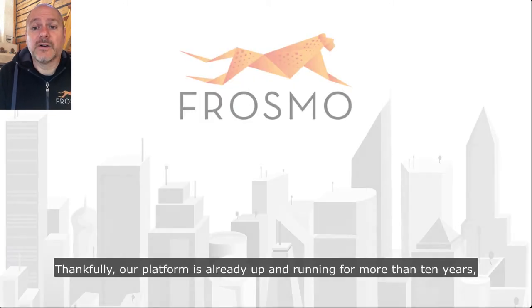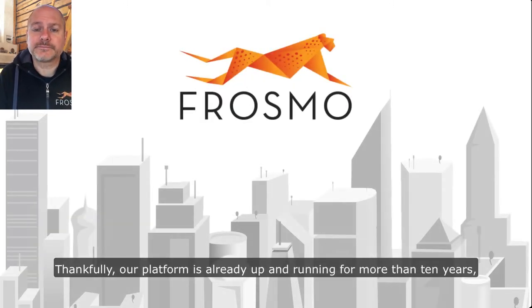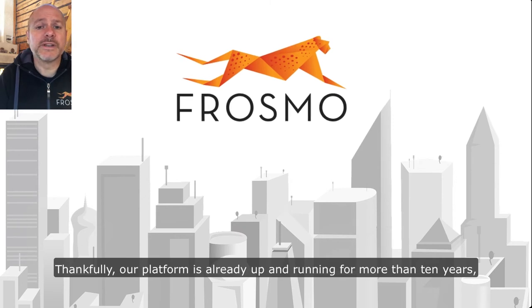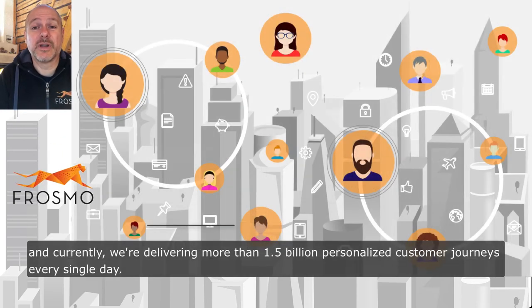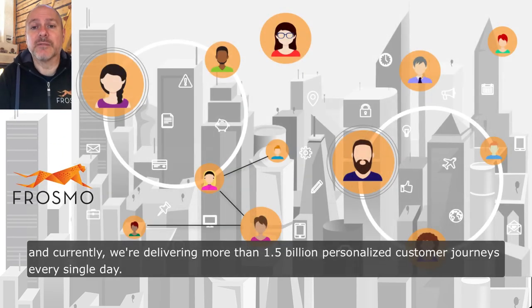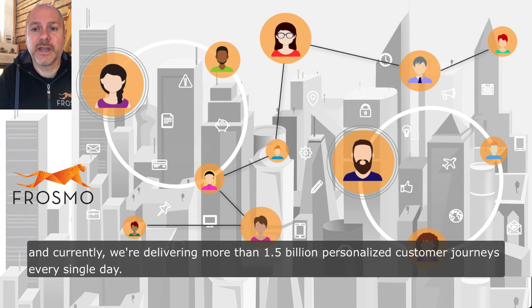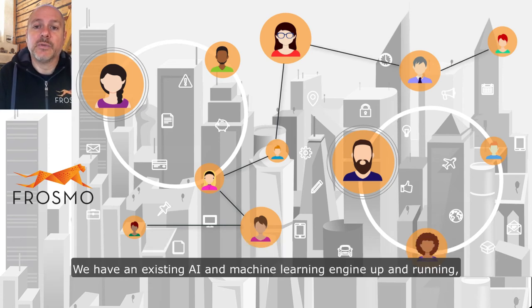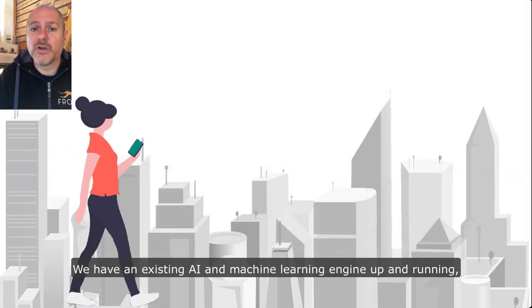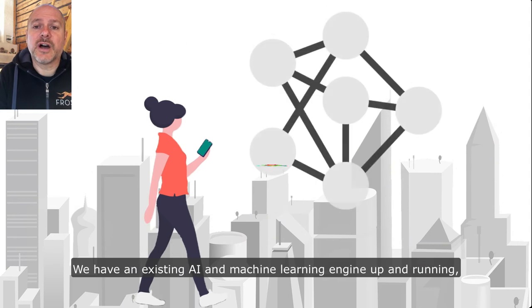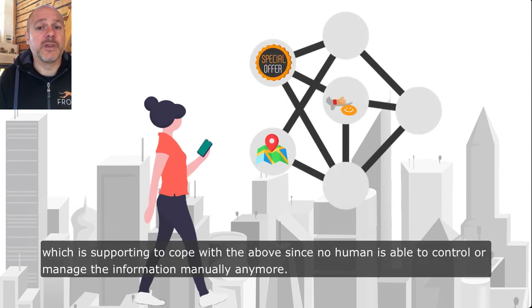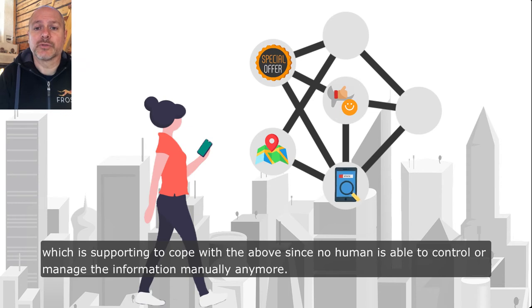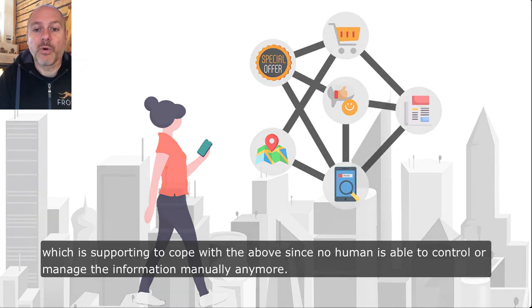Thankfully our platform is already up and running for more than 10 years, and currently we're delivering more than 1.5 billion personalized customer journeys every single day. We have an existing AI and machine learning engine up and running which is supporting to cope with the above, since no human is able to control or manage the information manually anymore.